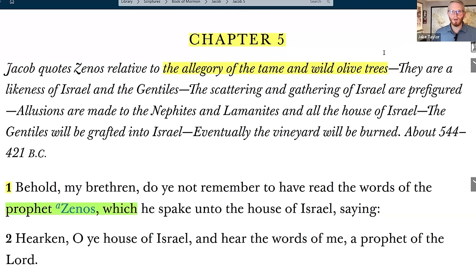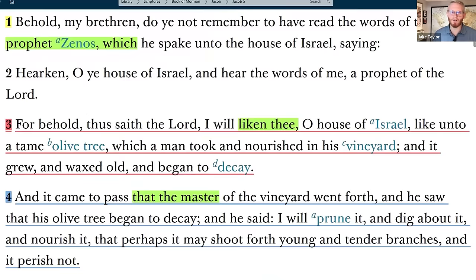Starting with verse 1: 'Behold, my brethren, do ye not remember to have read the words of the prophet Zenos, which he spake unto the house of Israel, saying, Hearken, O ye house of Israel, and hear the words of me, a prophet of the Lord. For behold, thus saith the Lord, I will liken thee, O house of Israel, like unto a tame olive tree, which a man took and nourished in his vineyard, and grew it, and waxed old, and began to decay.' Right off the bat, this concept of a tame olive tree — what we would call that now is a domesticated cultivar, meaning cultivated variety.